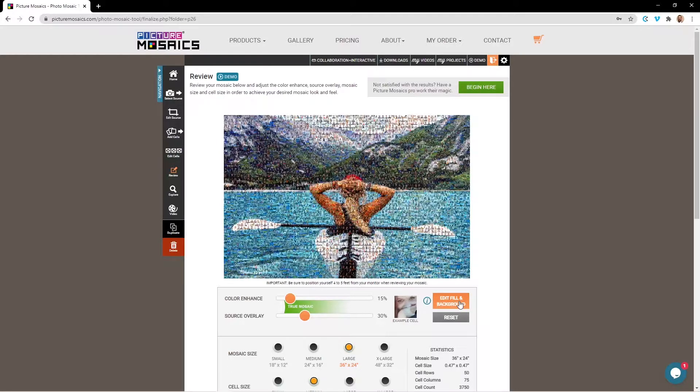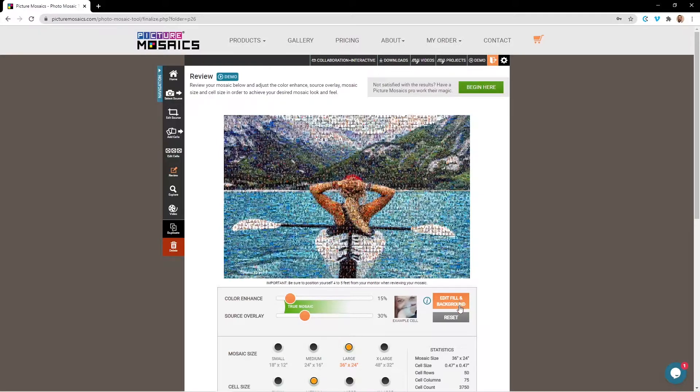This step is not required if you want the mosaic to be filled corner to corner or if you're not finding any clarity issues on certain parts of your mosaic. We'll begin by navigating to the editor using this button here.